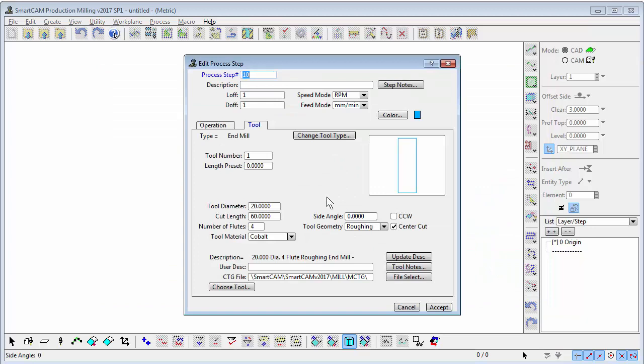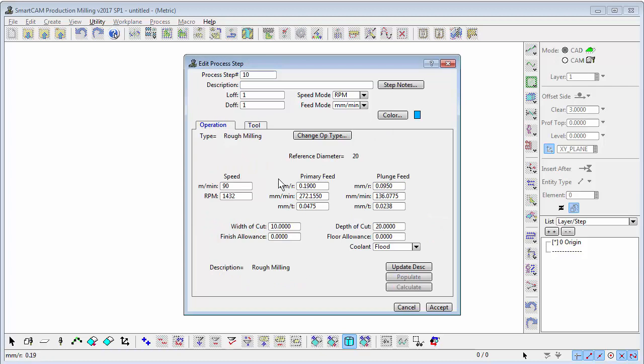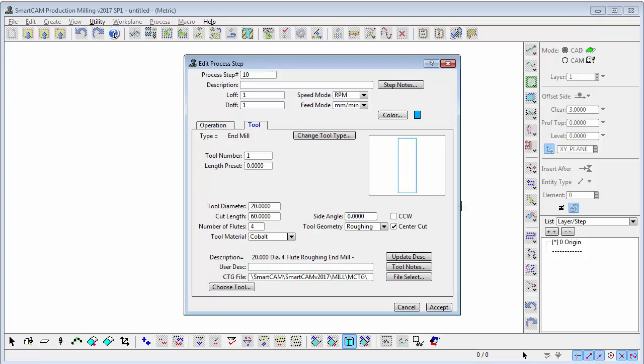That's loaded what's called a step in SmartCAM, which is a combination of the tool and feeds and speeds for that tool. We've got a milling cutter in place with whatever speeds and feeds were appropriate for the material we're using, and we're ready to go.